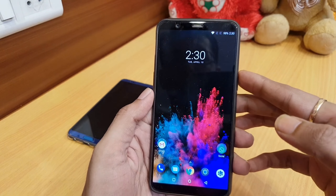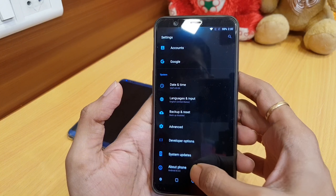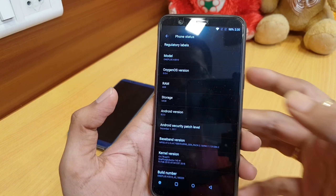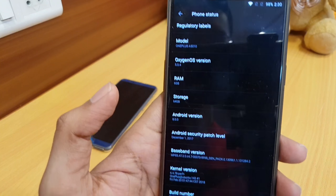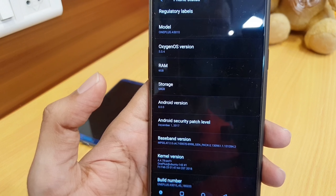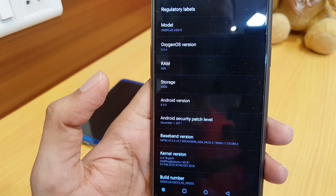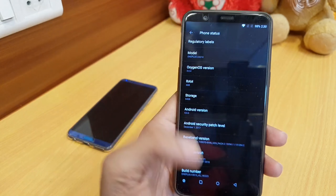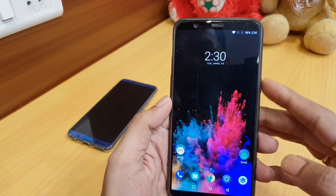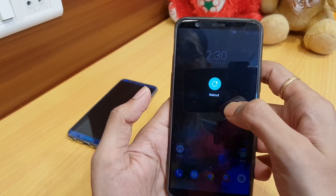I've already downloaded the file. Let me show you how to install it over the stable version. As you can see, my current stable version is 5.0.4, and it's still on the December security patch level. I'll show you how to install this quickly — let me reboot into recovery mode.